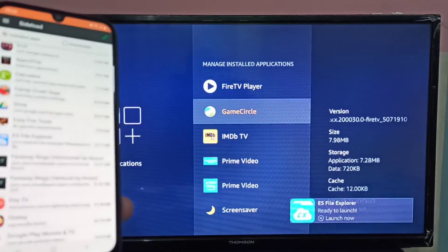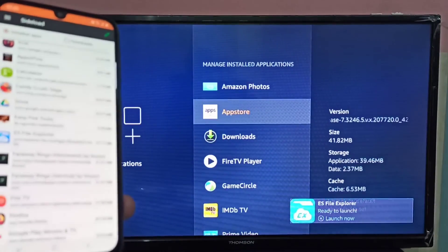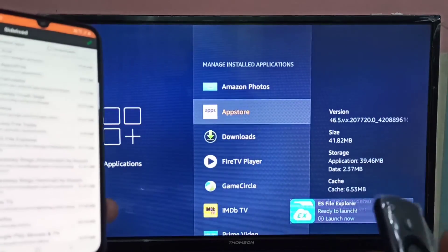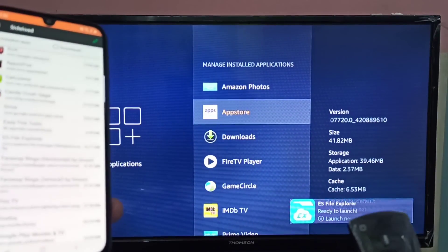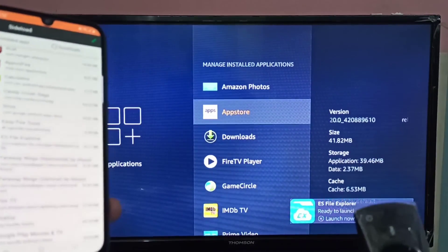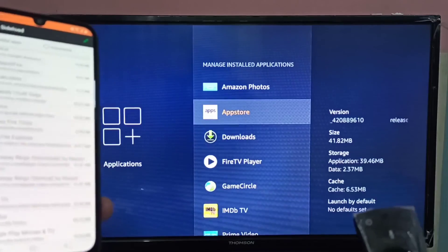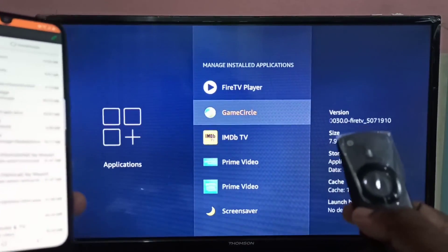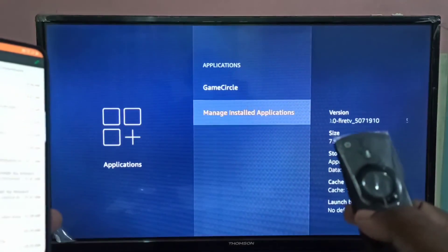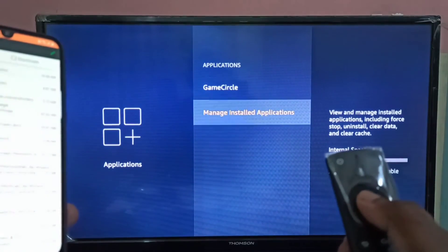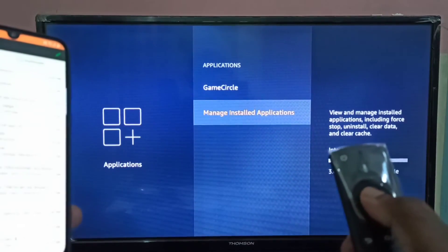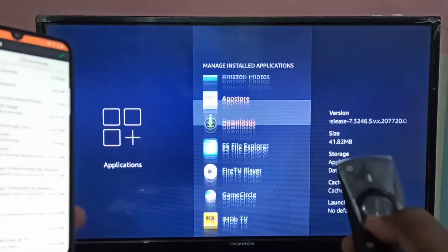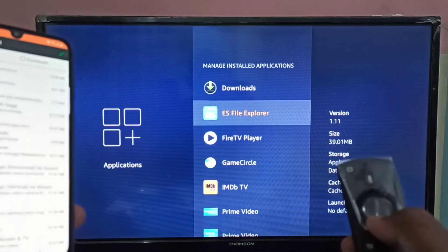Now let me check — you can see a message saying ES File Explorer ready to launch. Let me go back, then go to Manage Installed Applications. You can see ES File Explorer is listed there now.